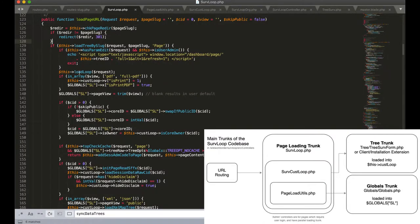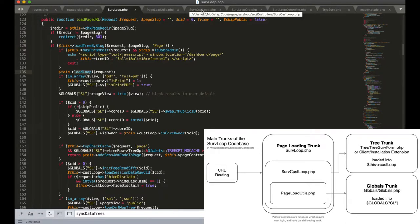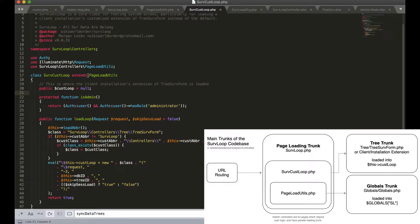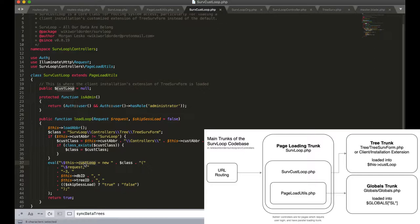Now that we've loaded globals, the next big thing that happens is loadLoop. This is a function in a small class called SurvCustLoop. So the custom SurvLoop.org extension of the core engine is then loaded into this object we call custLoop.